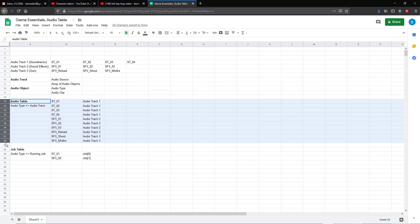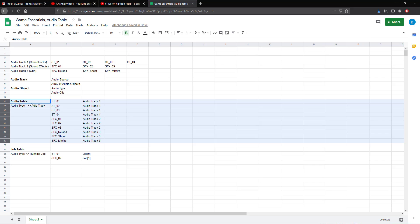The audio object is simply defined by an audio type, which is an enumeration that we're going to define, and an audio clip associated with the audio type. Audio clip is also a Unity object. On rows 13 to 22, we have an audio table. The audio table is going to be a hash table that we actually end up populating in our audio controller script.